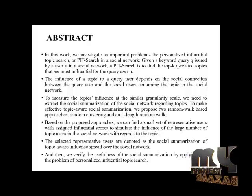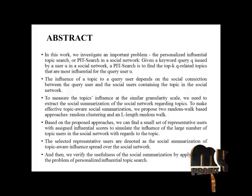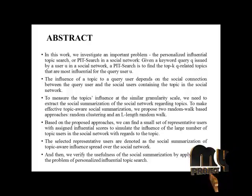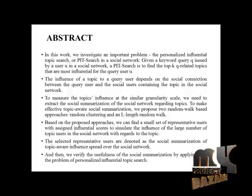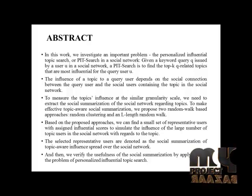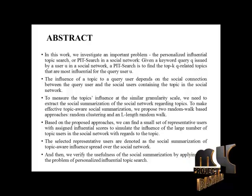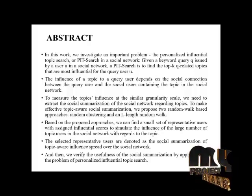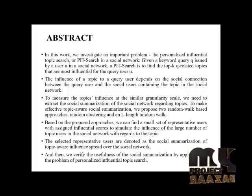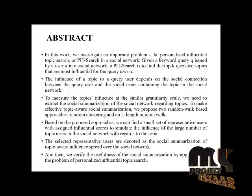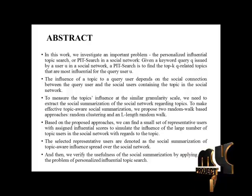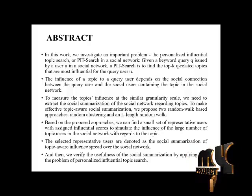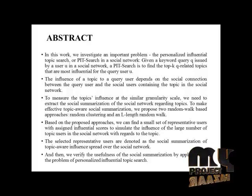Based on the proposed approaches, we can find a small set of representative users with assigned influential scores to simulate the influence of the large number of topic users in the social network with regards to the topic. The selected representative users are denoted as the social summarization of topic-aware influence spread over the social network. And then we verify the usefulness of the social summarization by applying it to the problem of personalizing influential topics.